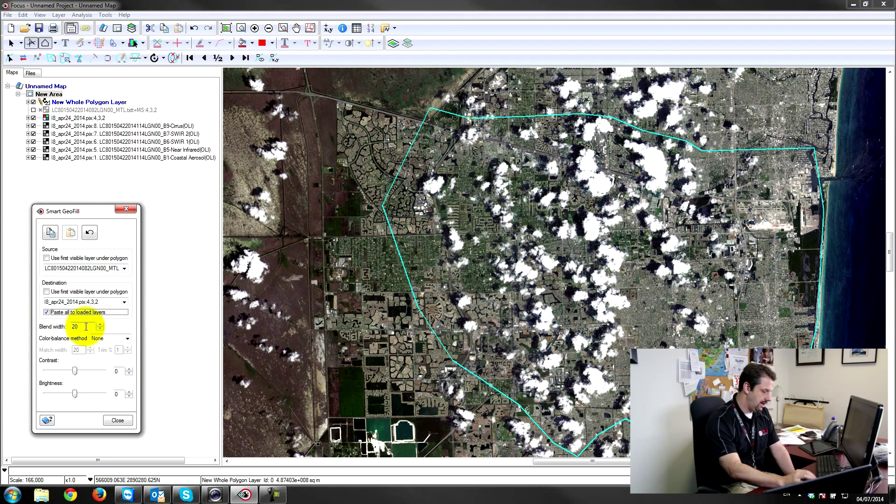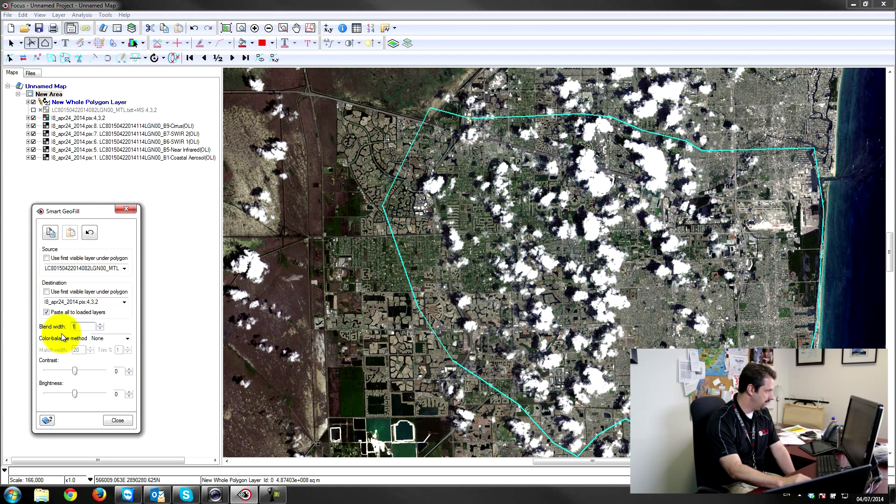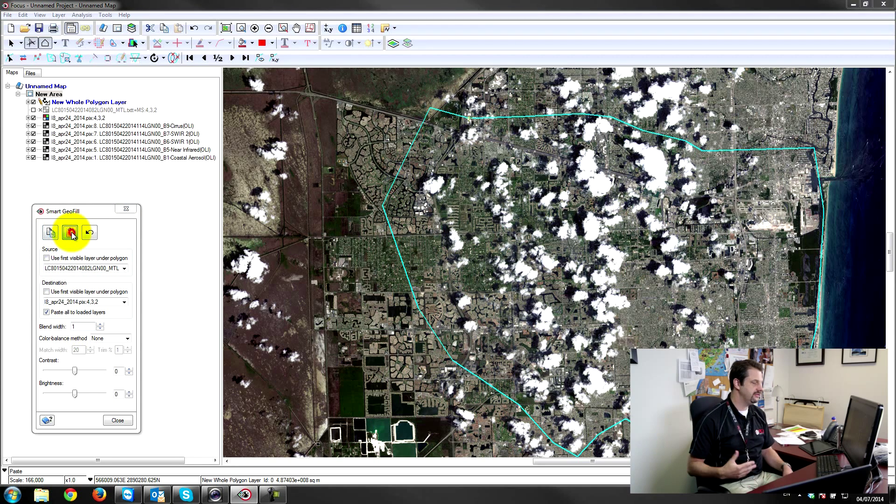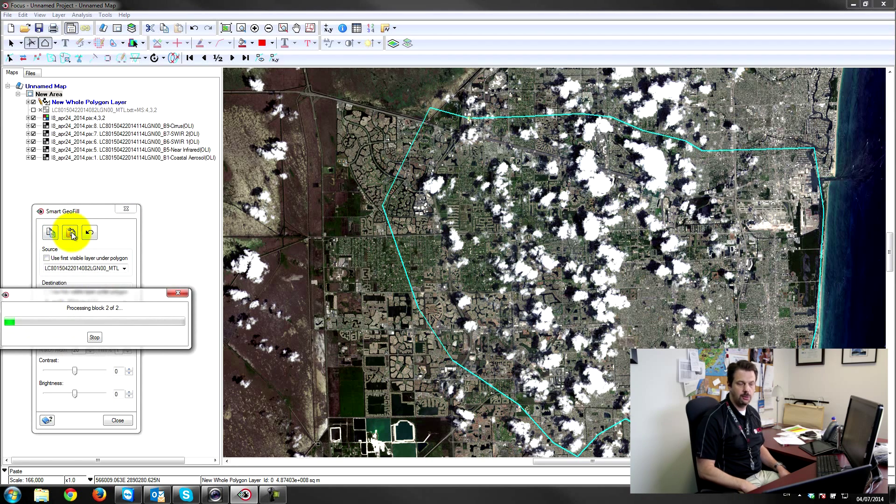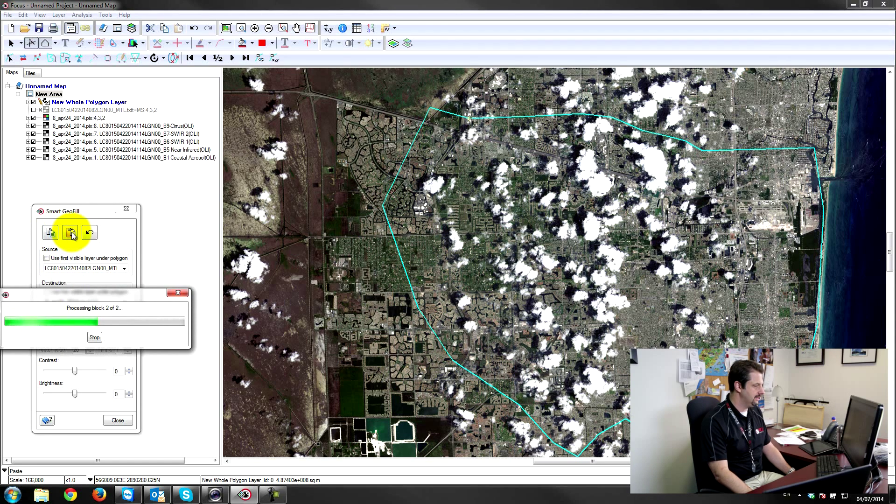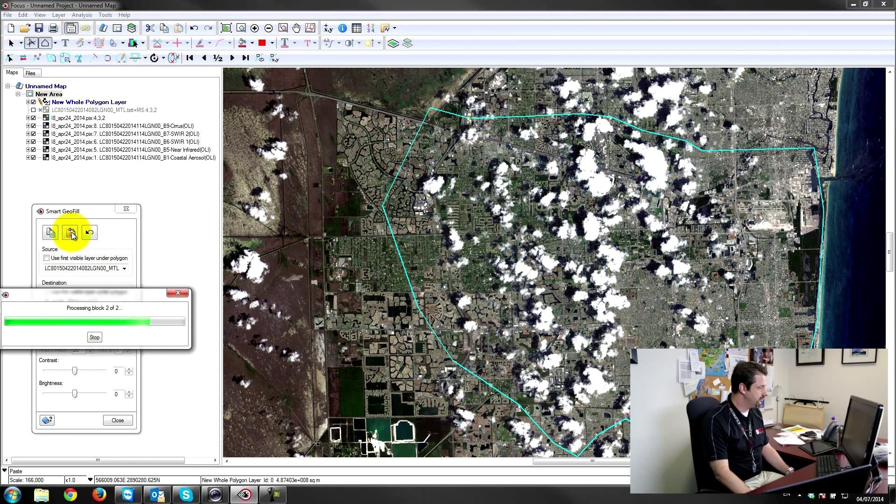And I'll just put down the blend width to one. So I'll copy and paste. This takes a few moments here to copy all of the layers and paste them in. And just like that, all of the channels from the March 23rd dataset are now in the April 24th dataset.